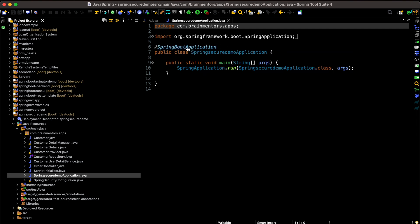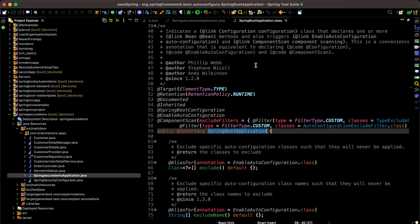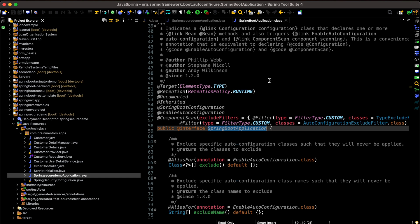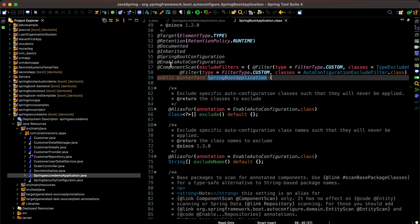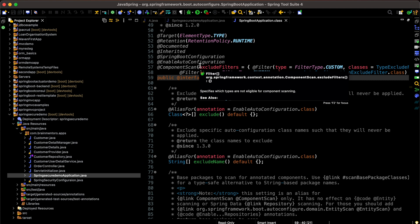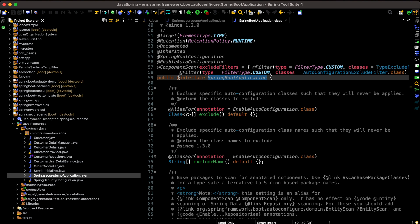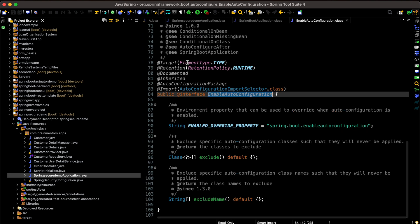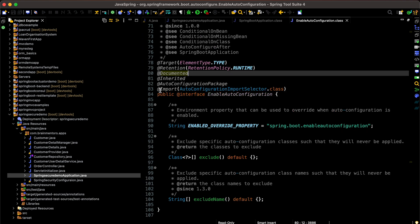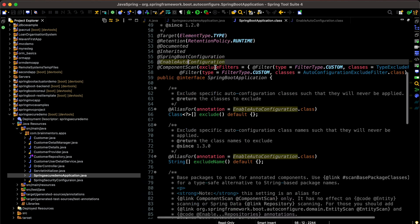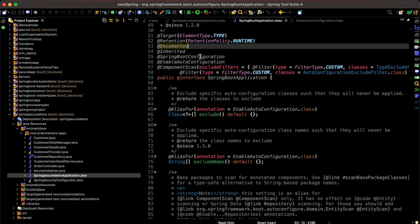I'll Ctrl-click (or Command-click on macOS) on @SpringBootApplication, which opens the SpringBootApplication class. Here we can see it includes @EnableAutoConfiguration and @ComponentScan. Earlier in a core Spring application, @ComponentScan would scan all components where annotations are used. Clicking into @EnableAutoConfiguration, we can see it uses the @Import AutoConfigurationPackage annotation.